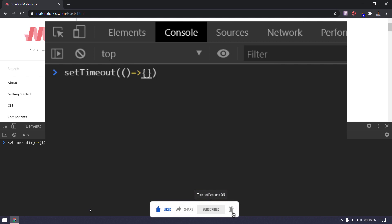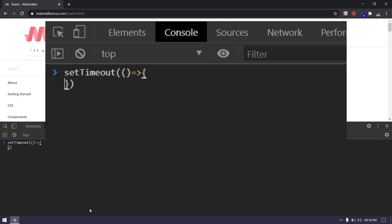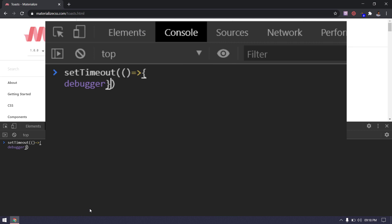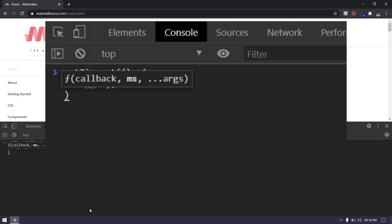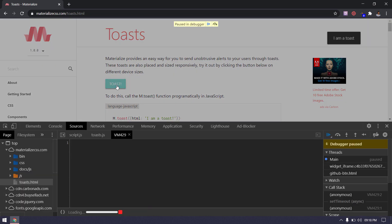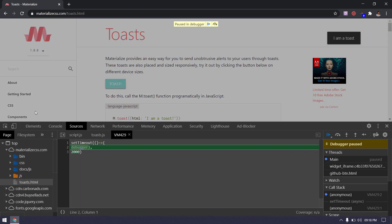Once the time is completed, then the anonymous function will get triggered. Within that time, I will click on the button so that I will get my toast element. And by that time, the DOM also gets paused. Now you can inspect the element and find the locators.